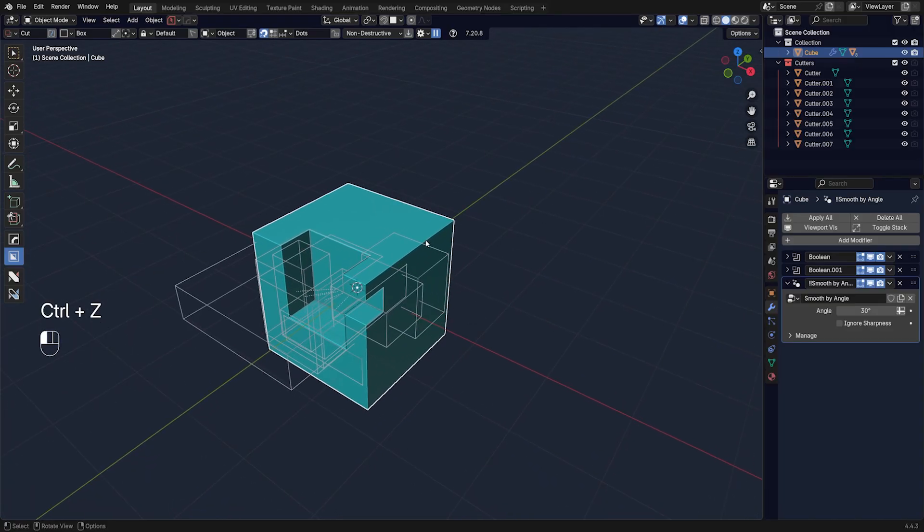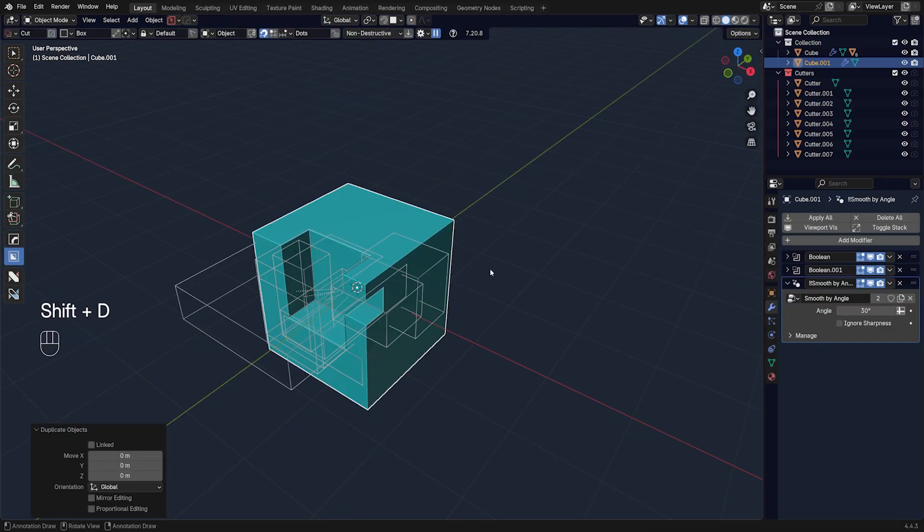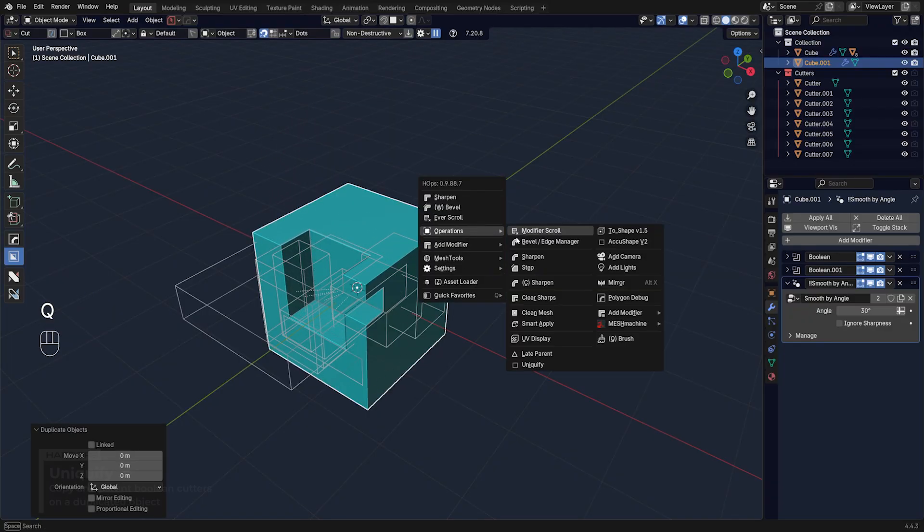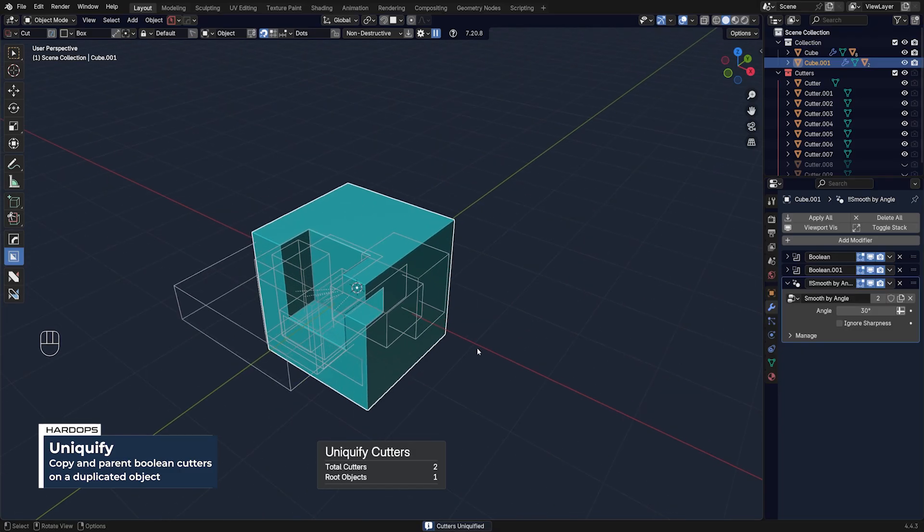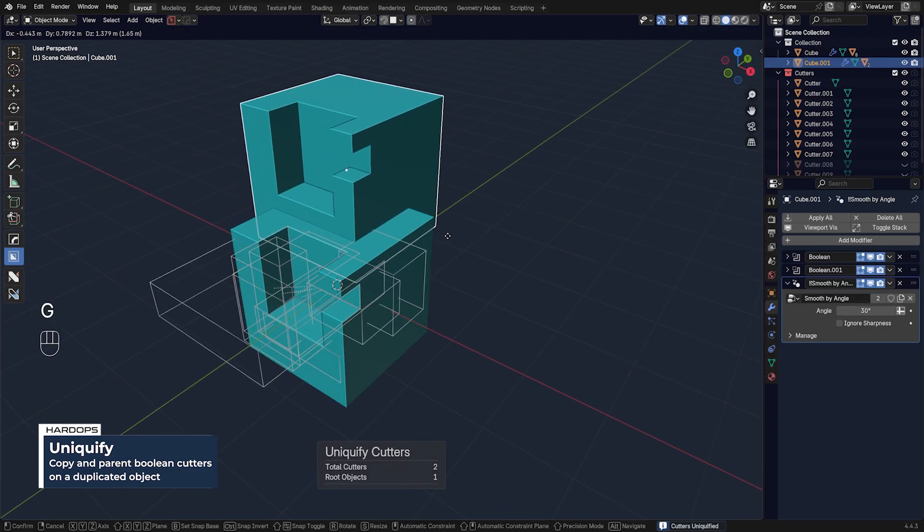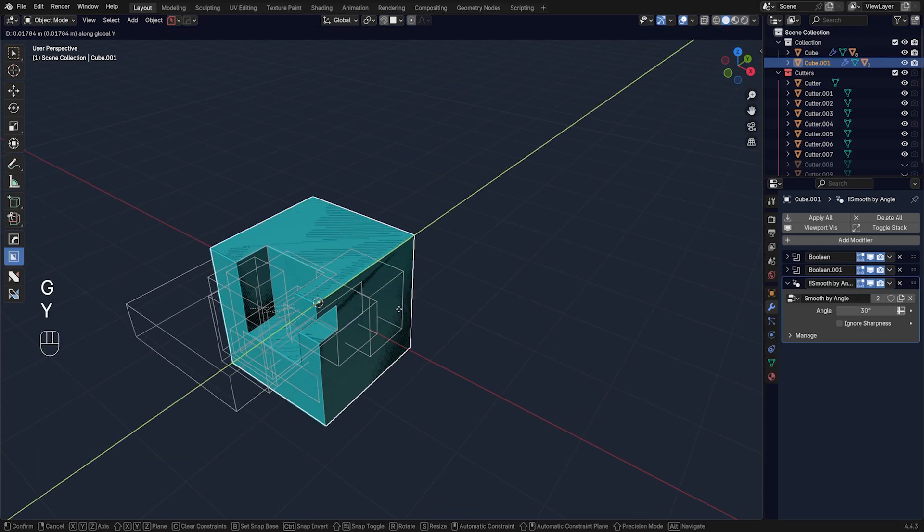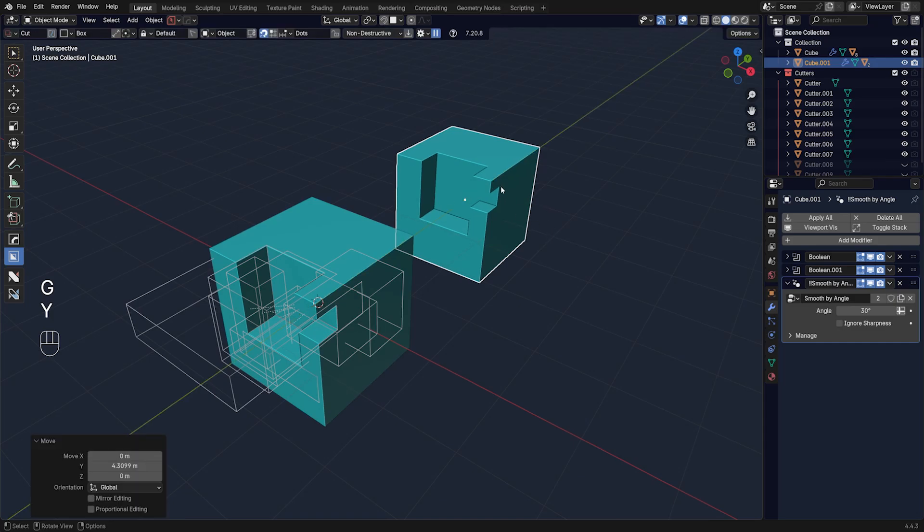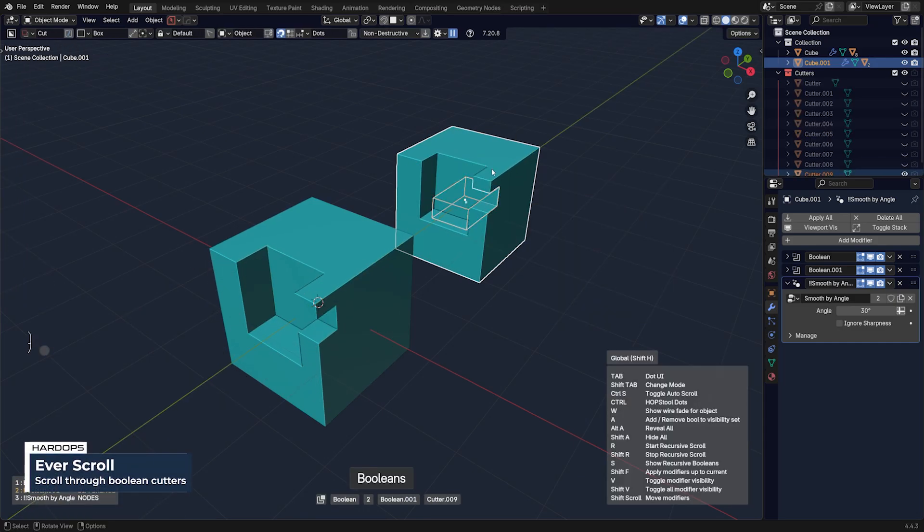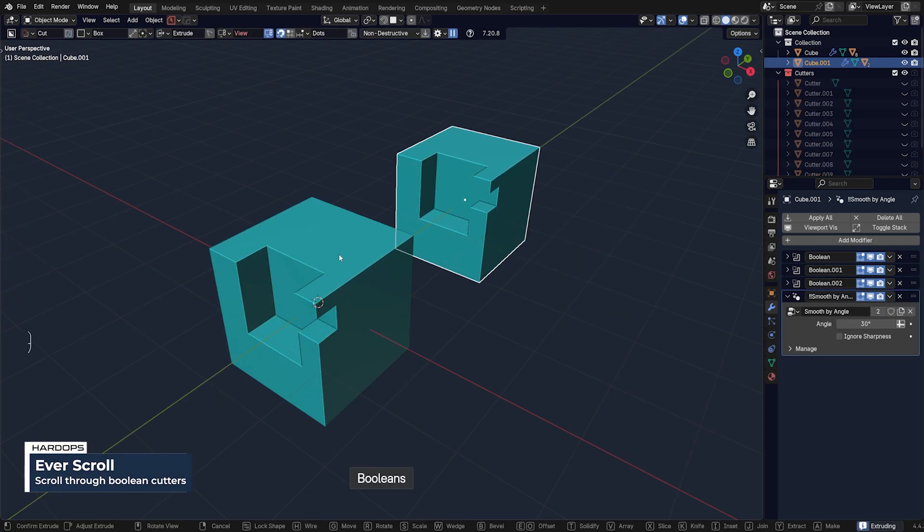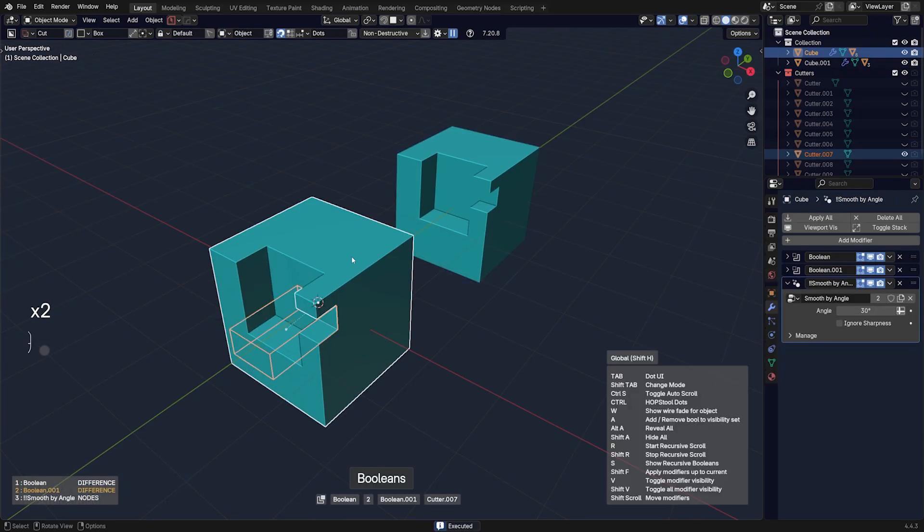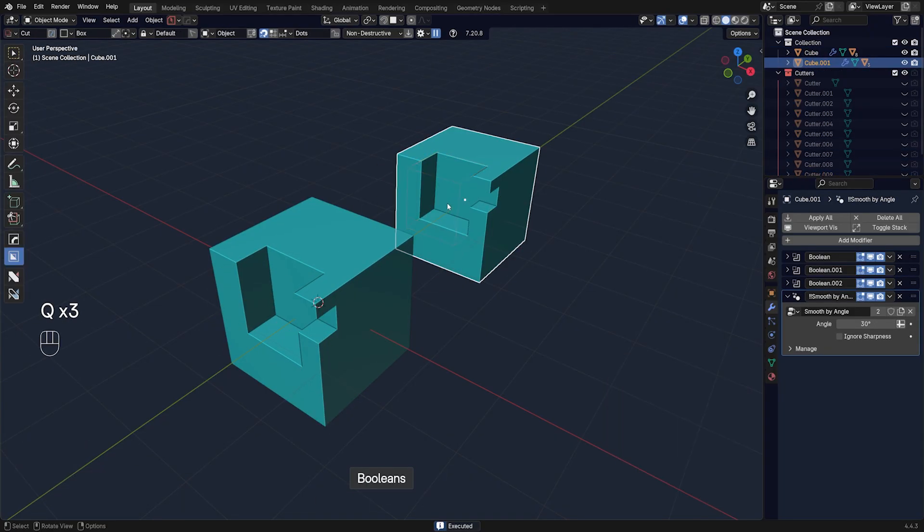But anyway, let me just revert it. I'm going to duplicate this mesh. I'm going to go to Q menu and operations and uniquify, which is a very cool way of duplicating mesh and parenting all the cutters and modifiers to that mesh. Because now I have all the same cutters here. So I got cutters here and cutters here, they duplicate it.